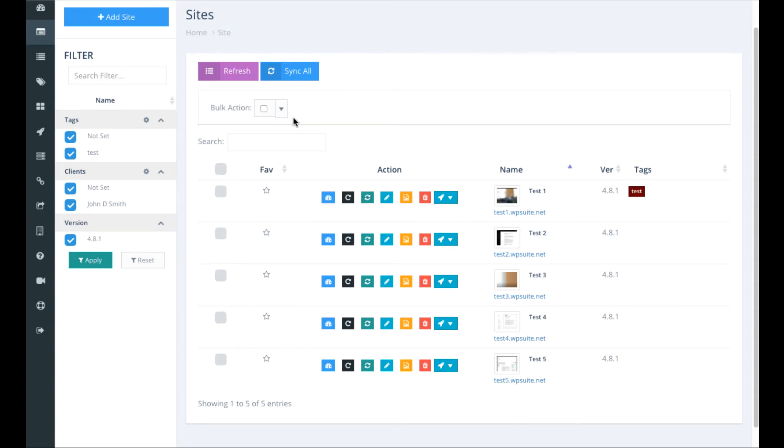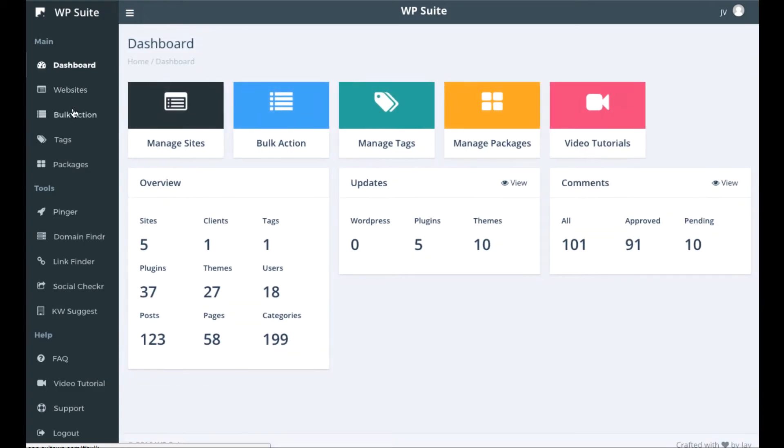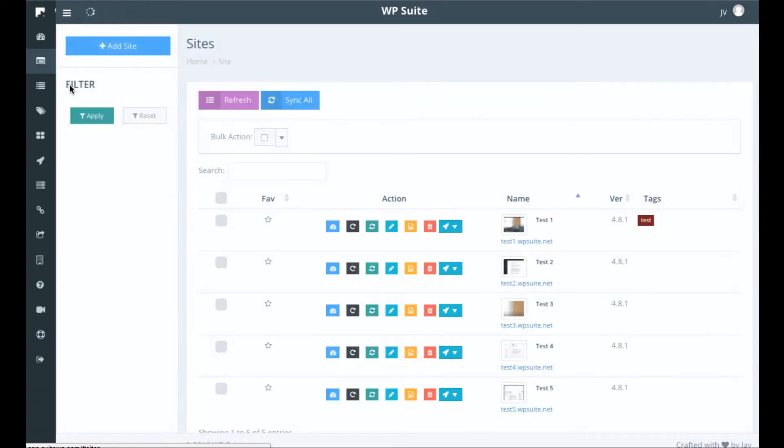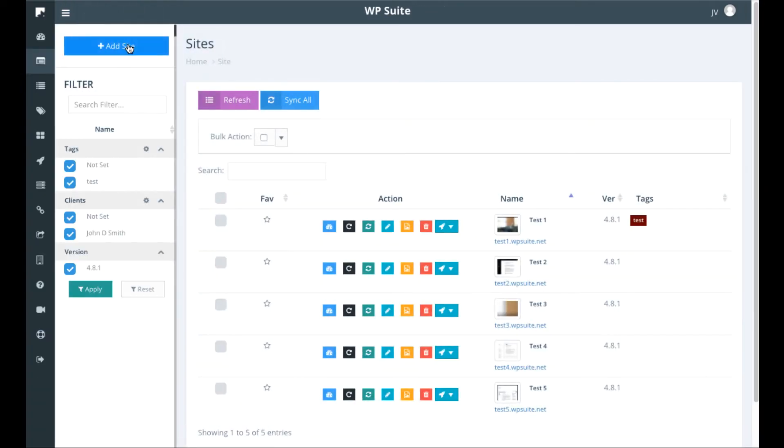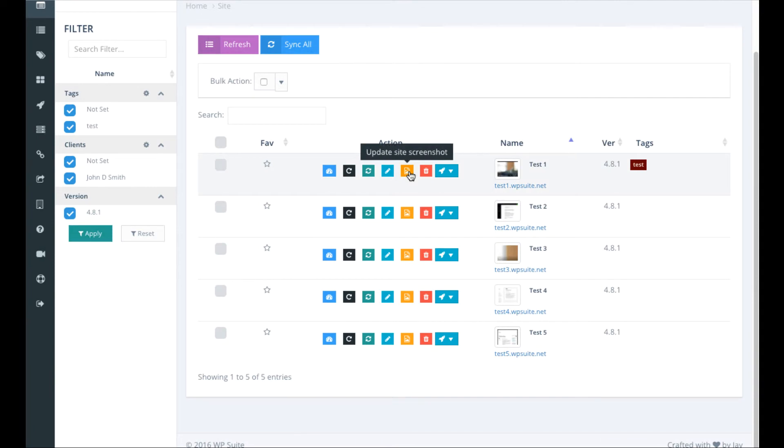The way this works is first you want to log in here and then you want to go to the sites tab over here by clicking websites, and then you want to add your site right here. You can see I already have some test ones already added.